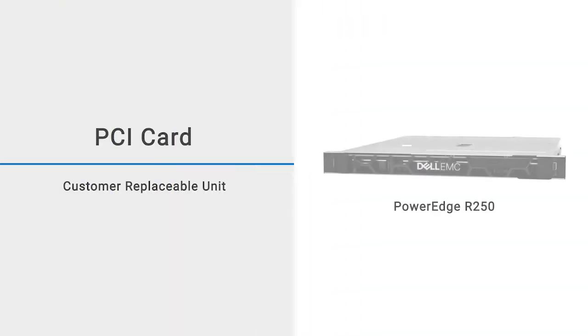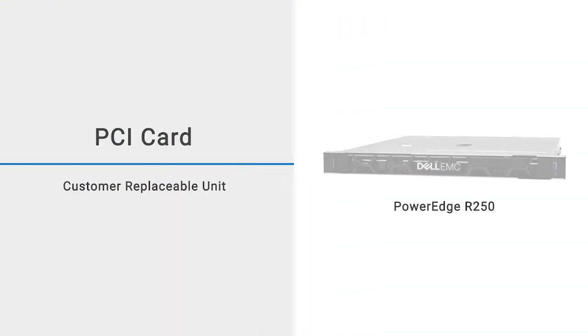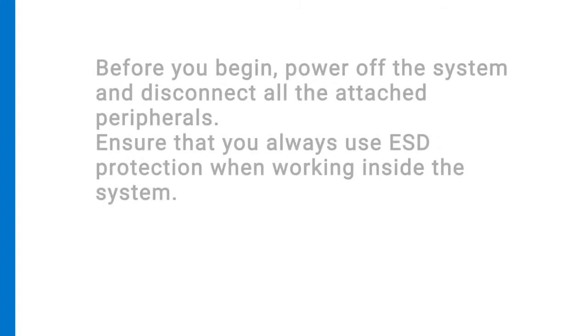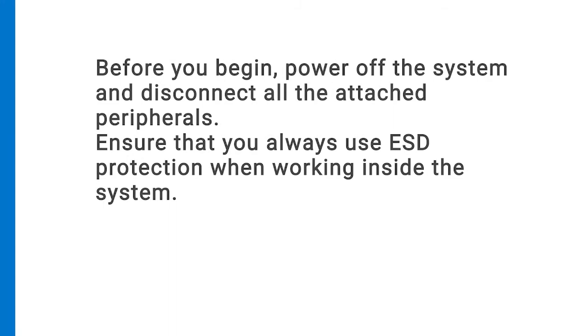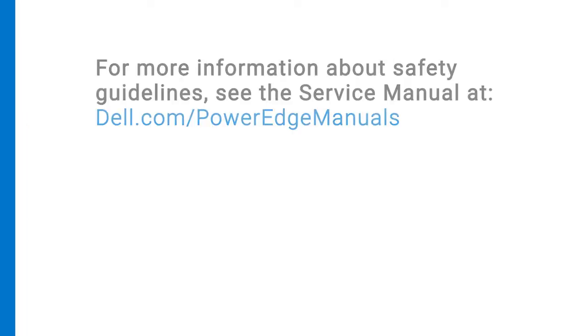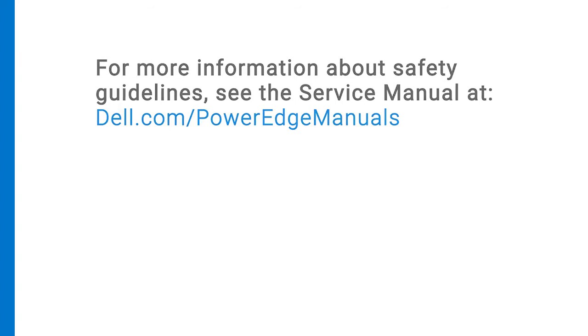This video shows how to replace the PCI card on a PowerEdge R250. Before you begin, power off the system and disconnect all attached peripherals. Ensure that you always use ESD protection when working inside the system. For more information about safety guidelines, see the service manual at dell.com/PowerEdgemanuals.